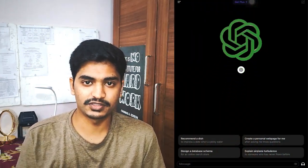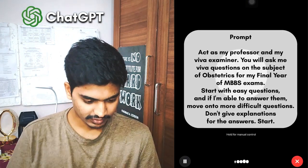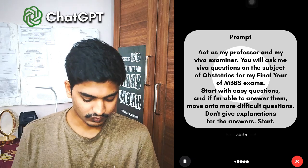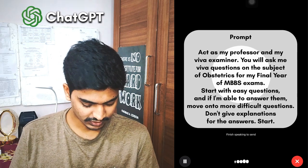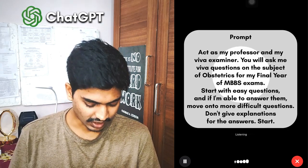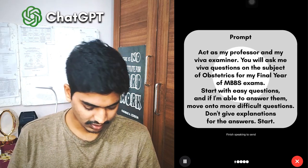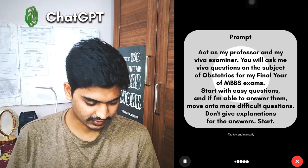The fifth and best hack that you can do using AI is to give a practical exam at your home — it's like your professor is in your room. For this, we will be using ChatGPT and specifically its voice chat feature. Just tap on it and tell it: act as my professor and my VIVA examiner. You will ask me VIVA questions on the subject of Obstetrics for my final year of MBBS exams. Start with easy questions and if I'm able to answer them, move on to more difficult questions. Don't give explanations for the answers. Start.